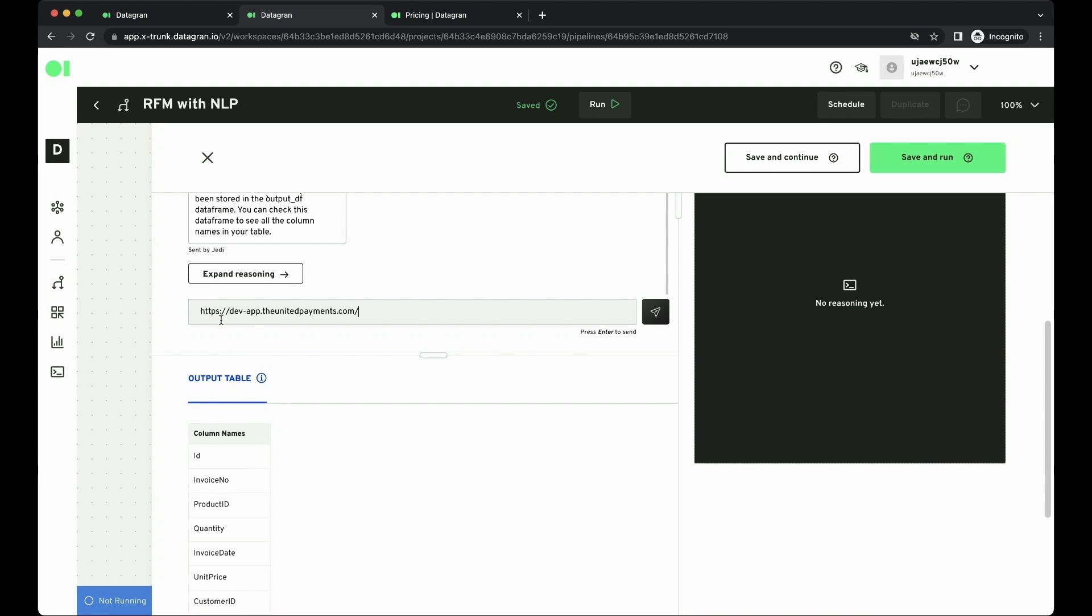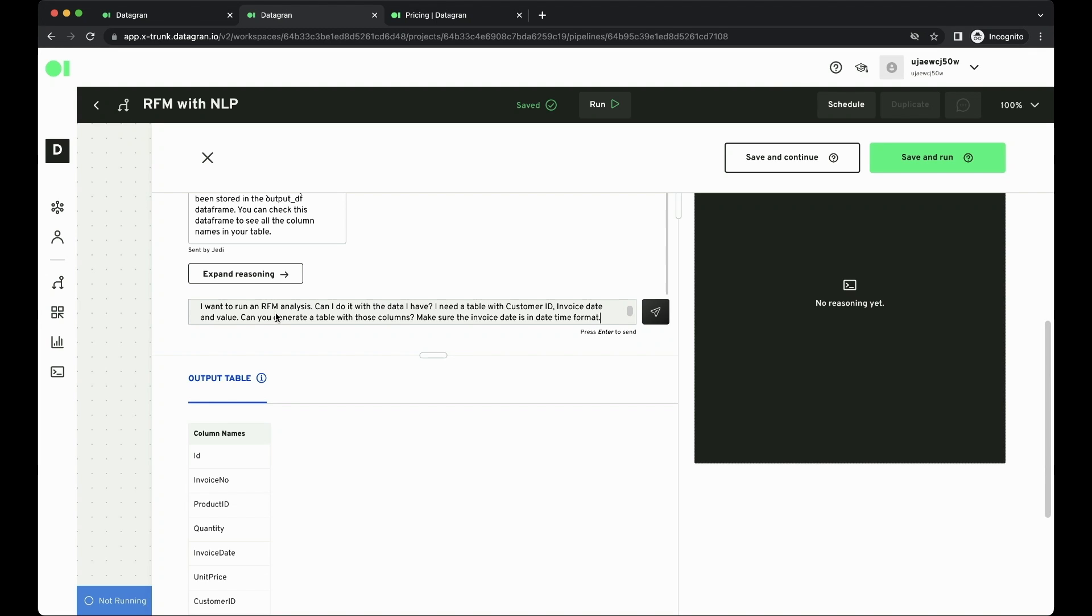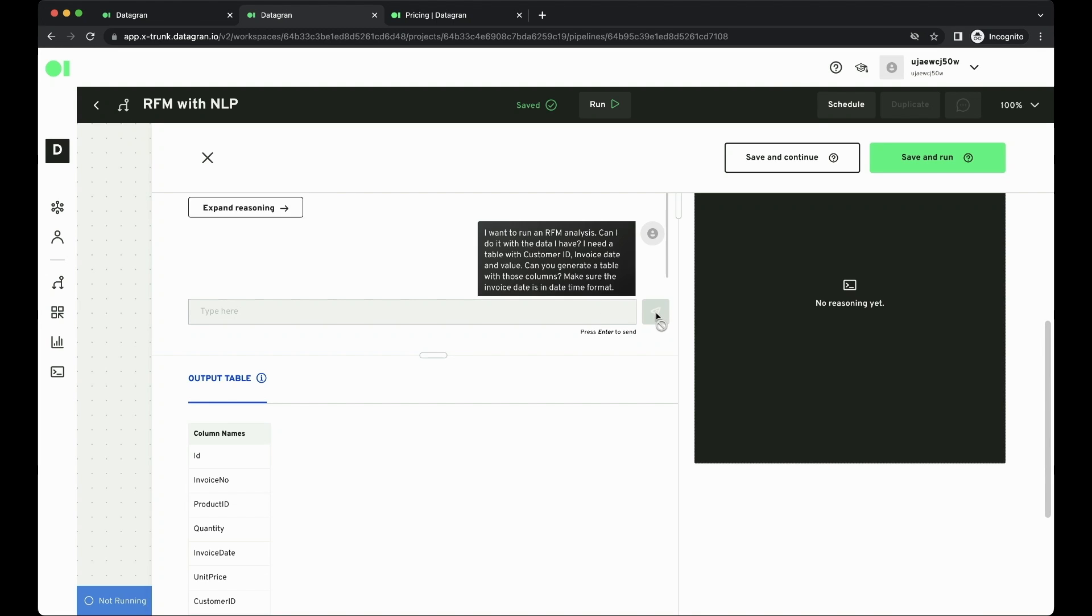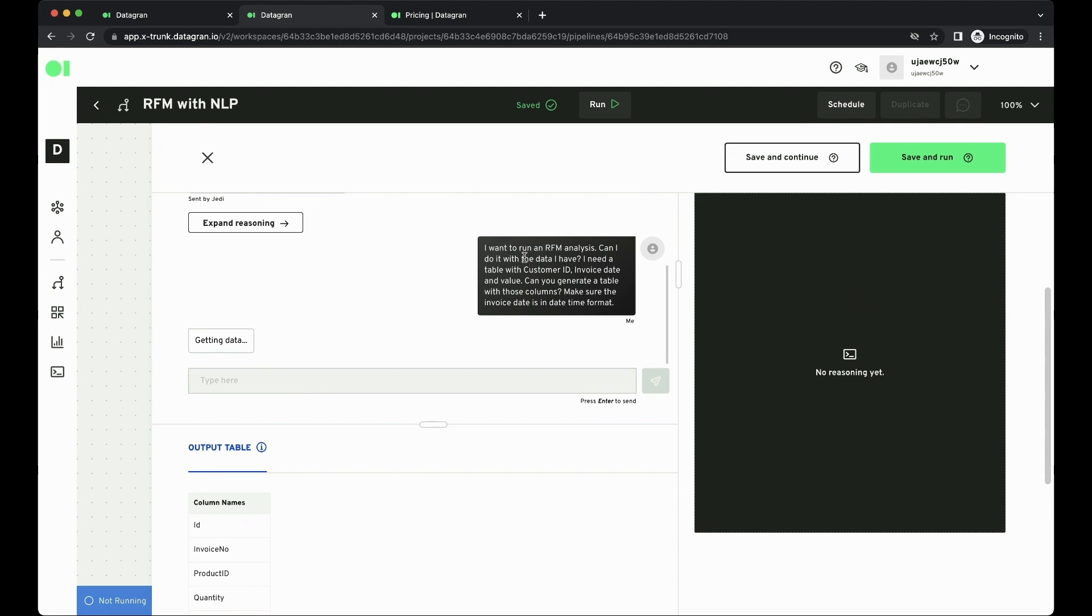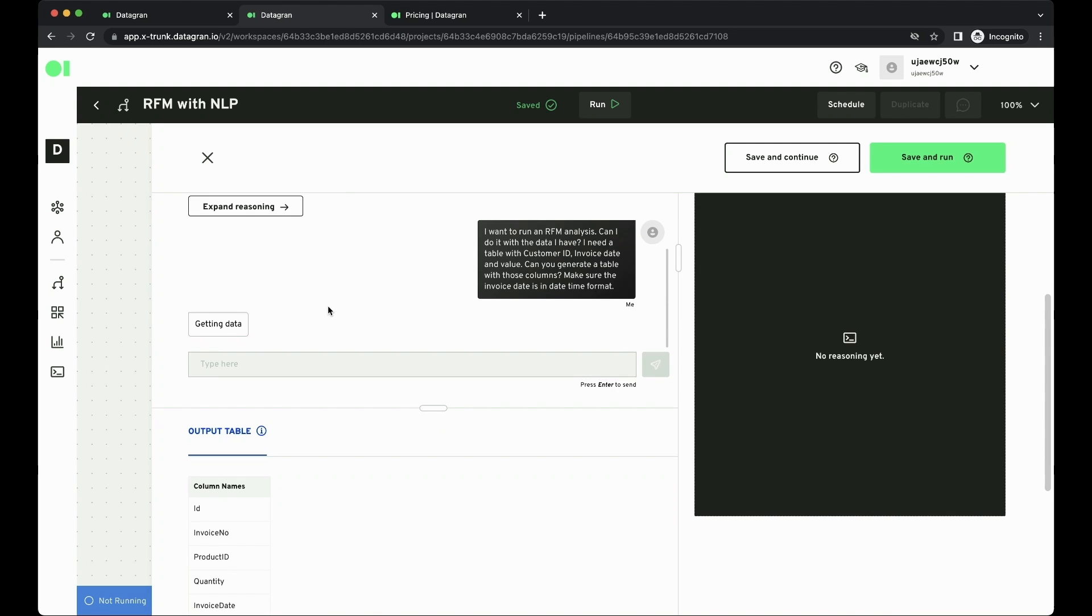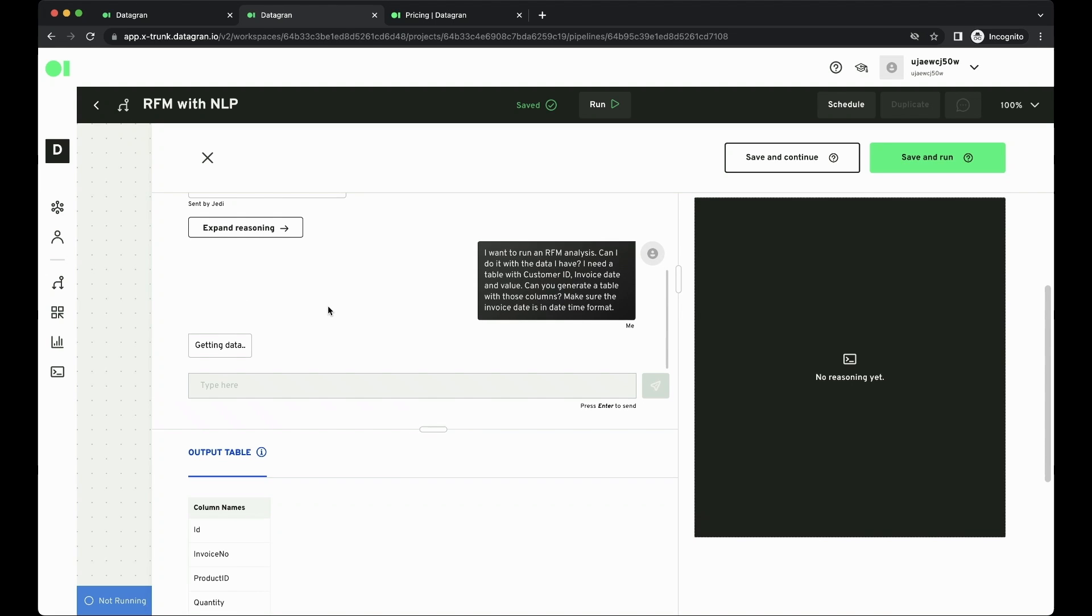what if I have the necessary columns to run an RFM analysis, right? A recency, frequency and monetary analysis, as you can see here. So basically for that, I'm going to need a customer column, a value column and that invoice column, right? So let's see if this will give us the correct table for me to be using with the DataGrants RFM operator.